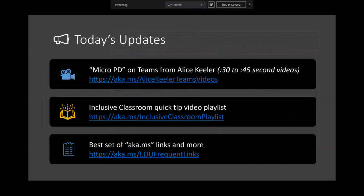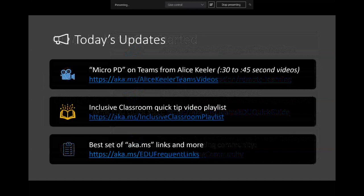In terms of today's updates: Alice Keeler has been recording incredible micro PD — 30 to 45 second short videos all about how to get up and running on Teams. It's not overwhelming; you can consume these little quick tips. She's putting out more and more videos all the time, so we really encourage people to check those out and share them.